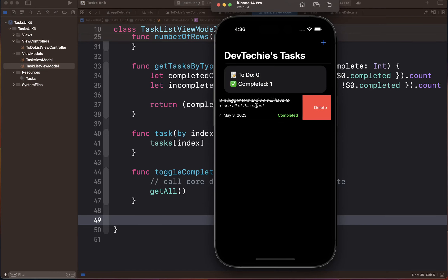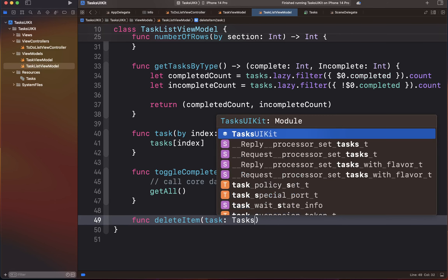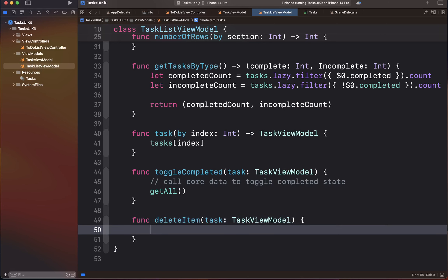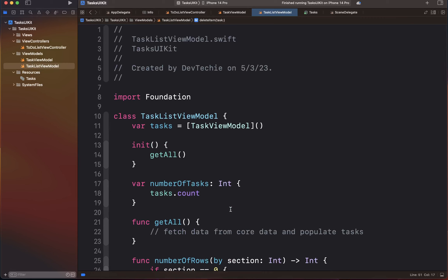The second row operation is a swipe right-to-left gesture that displays a delete button. Tapping it deletes a record. We'll create a function called deleteItem that takes a TaskViewModel, calls Core Data to delete the given task, and then refreshes our list by calling getAll. This completes our entire TaskListViewModel, which we'll use with UITableView to populate it with all tasks stored in Core Data.